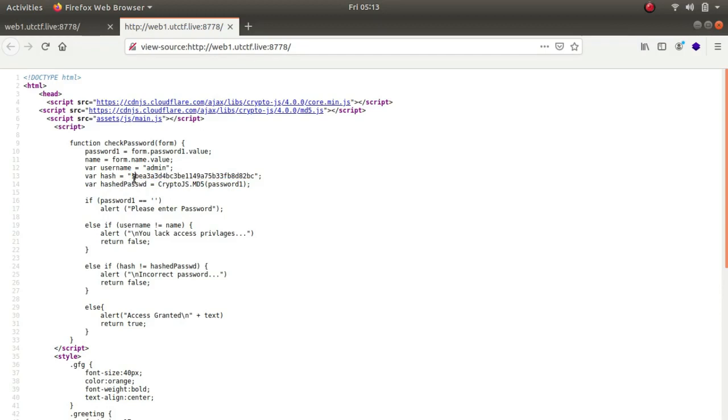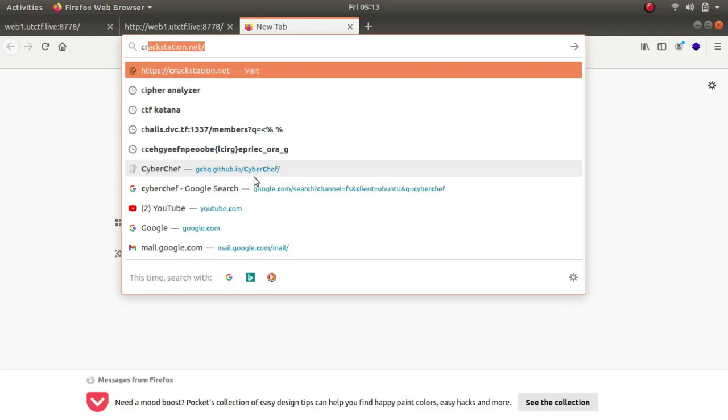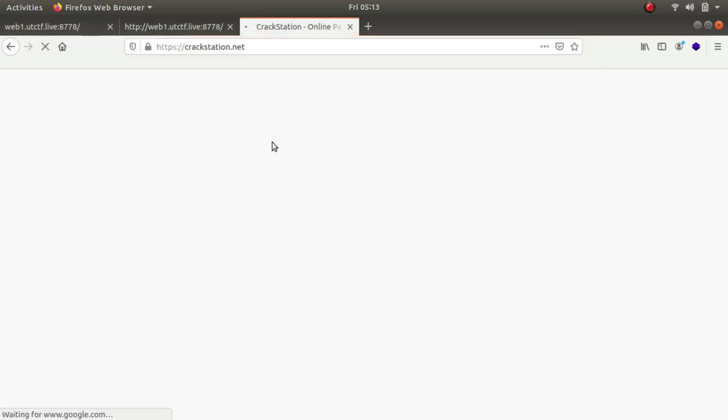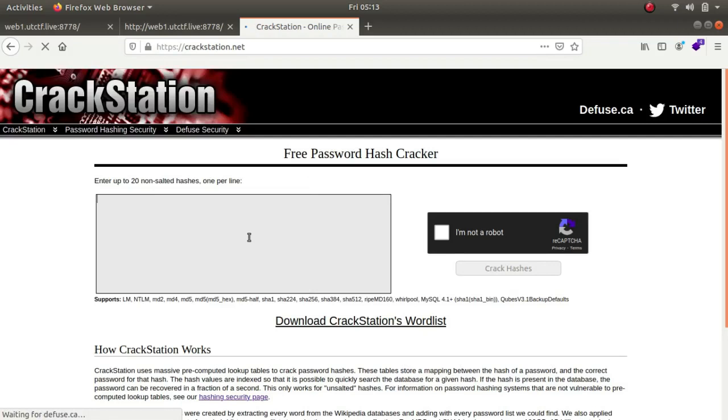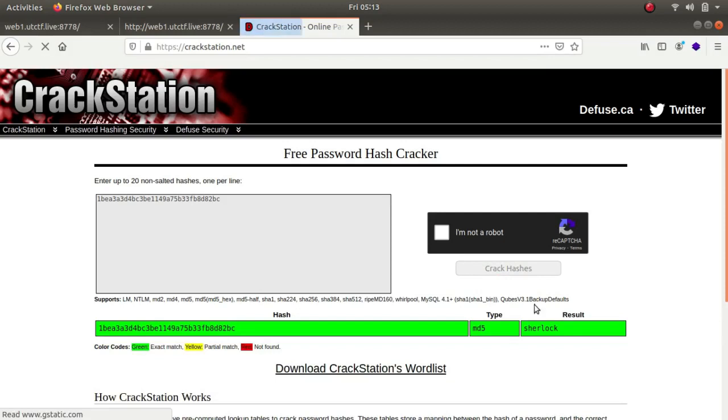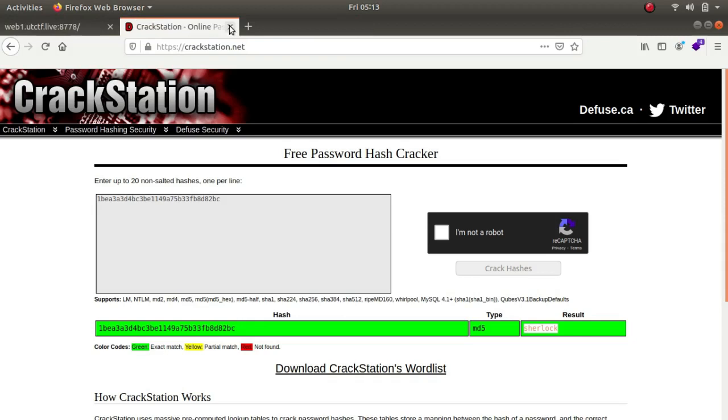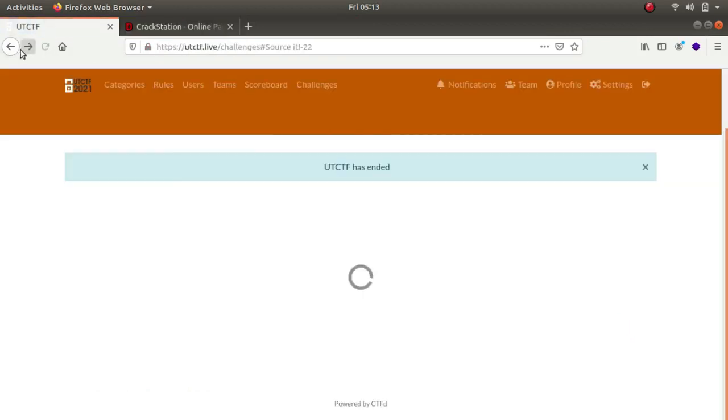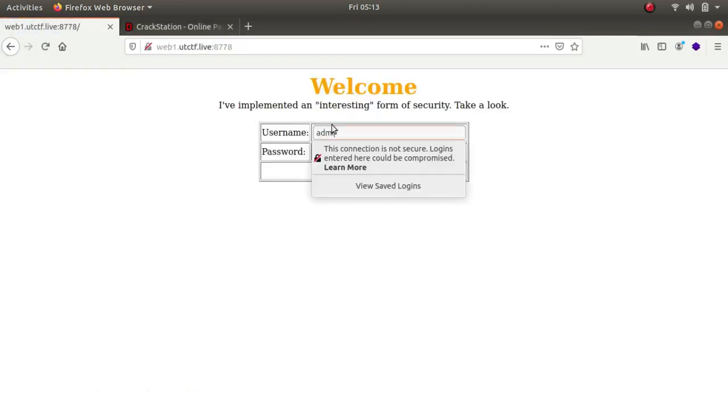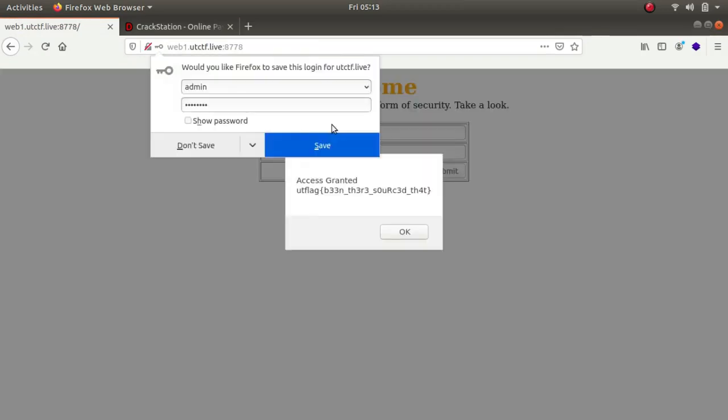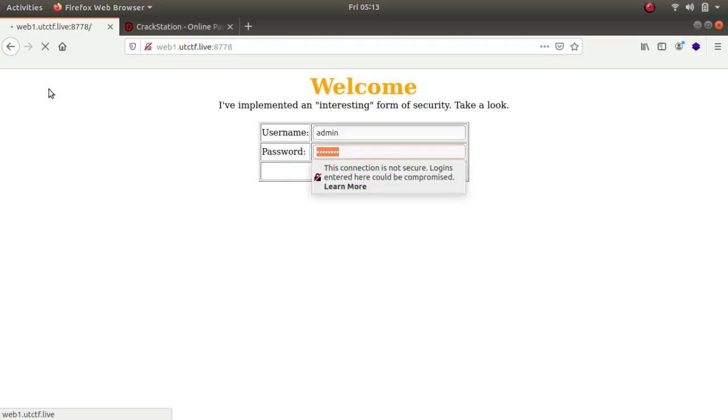What we can do is go to crack station and try to crack it. Let's paste it, I'm not a robot, and crack hashes. As we can see the password is sharelock, so the username is admin and password is sharelock. Access granted, utflag been there source that. This was the flag for the challenge.